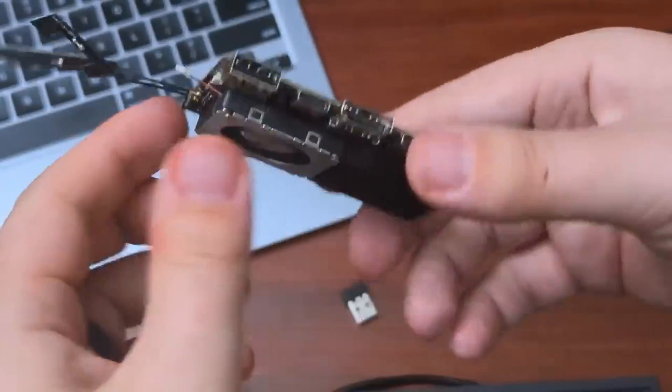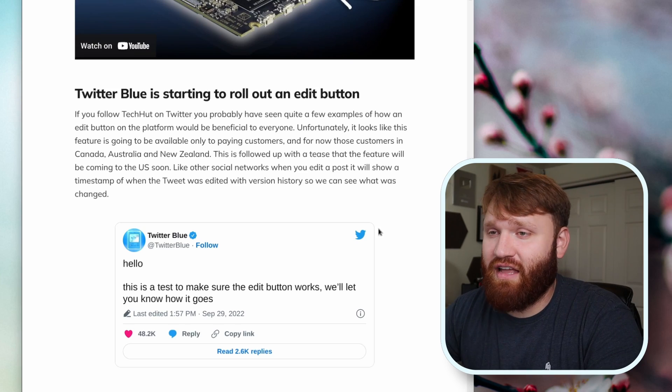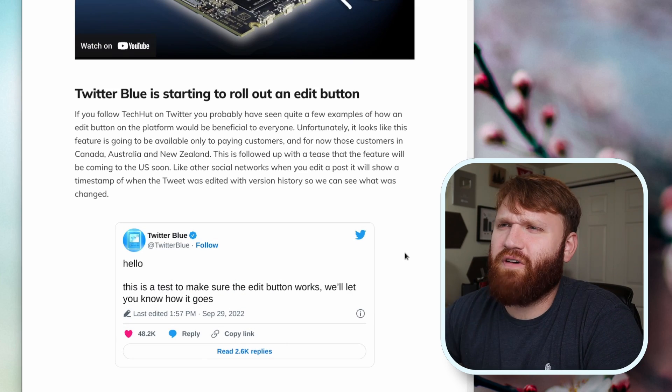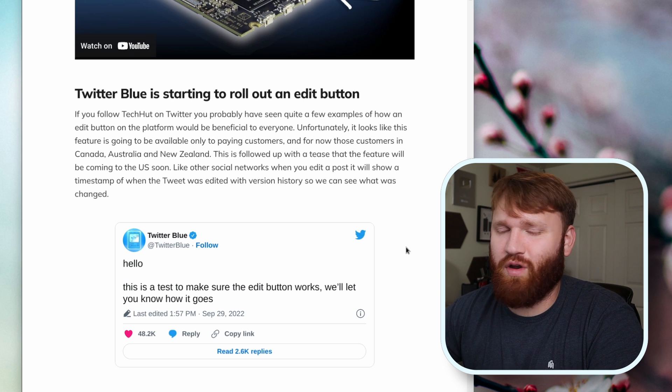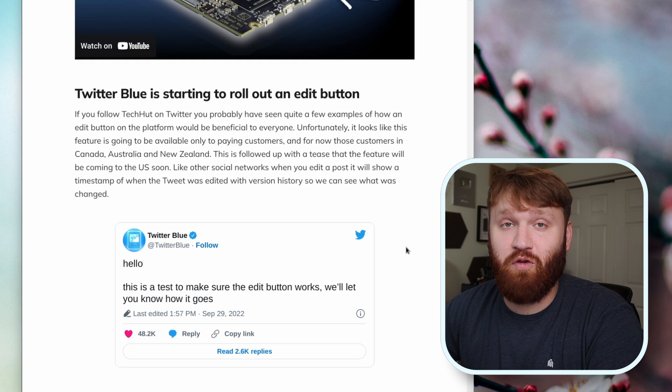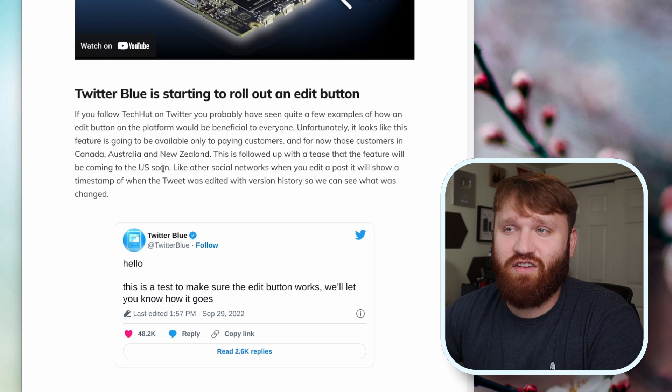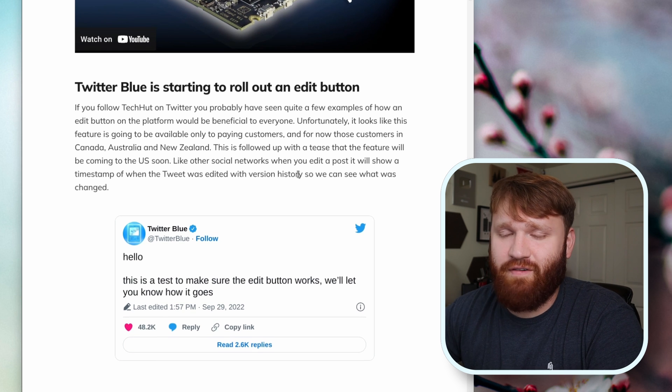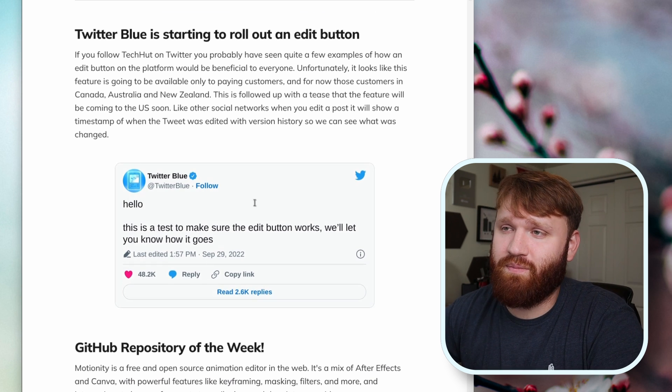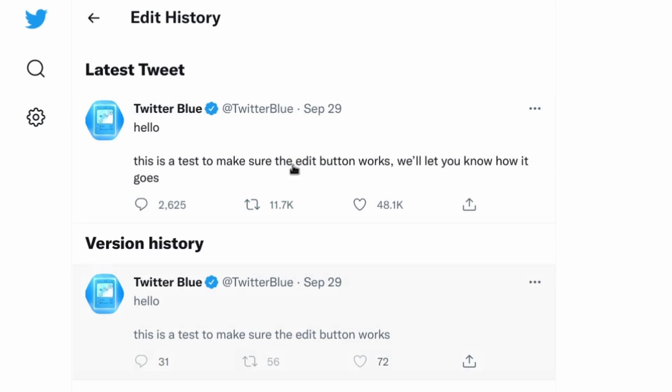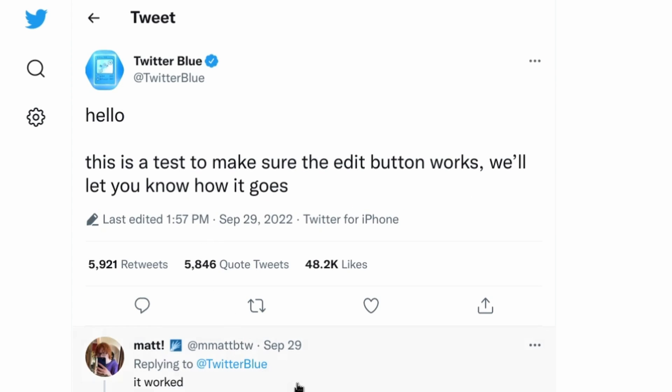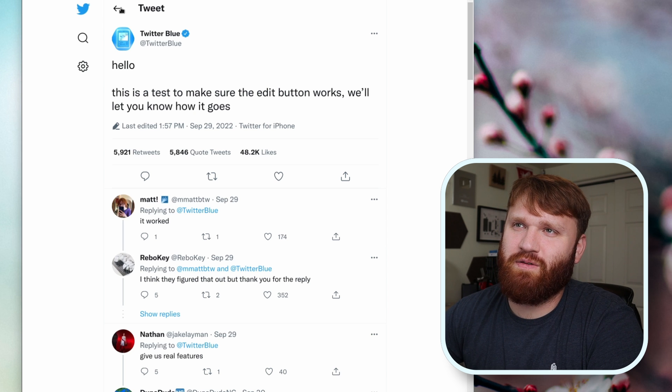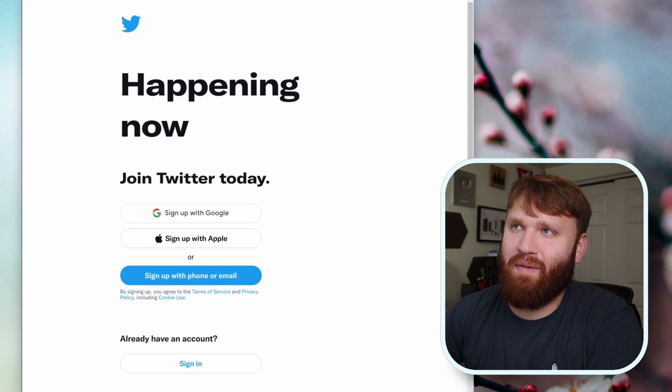Last but not least, Twitter Blue is going to start rolling out an edit button finally. I do find it kind of unfortunate that this is going to be a Twitter Blue thing, so that basically means you're going to have to pay for it. As of now people in Canada, Australia, and New Zealand are going to be able to use this, and the feature will be coming to the United States very soon. If I click on this tweet here you can see it says last edited when the edit was, and then you can see an edit history. So it's going to be kind of how Facebook works where you can actually click on edited and see what they said before, so somebody can't get a bunch of replies and completely change what they said.